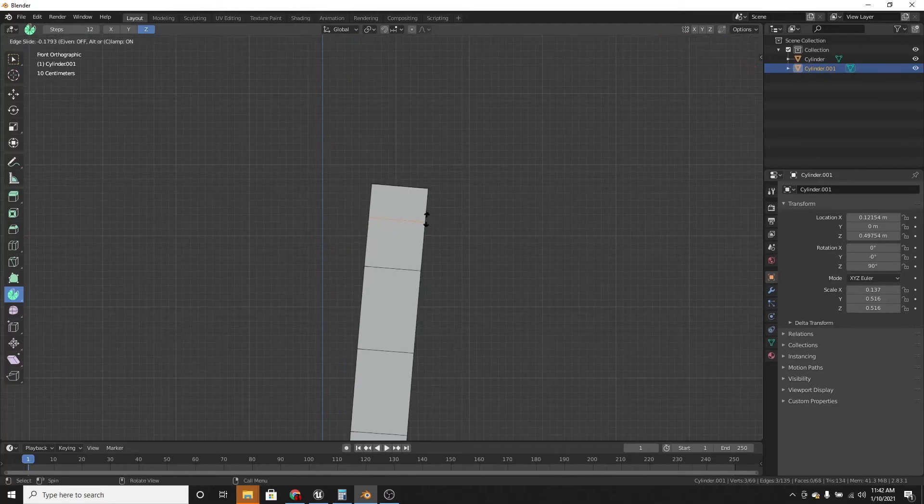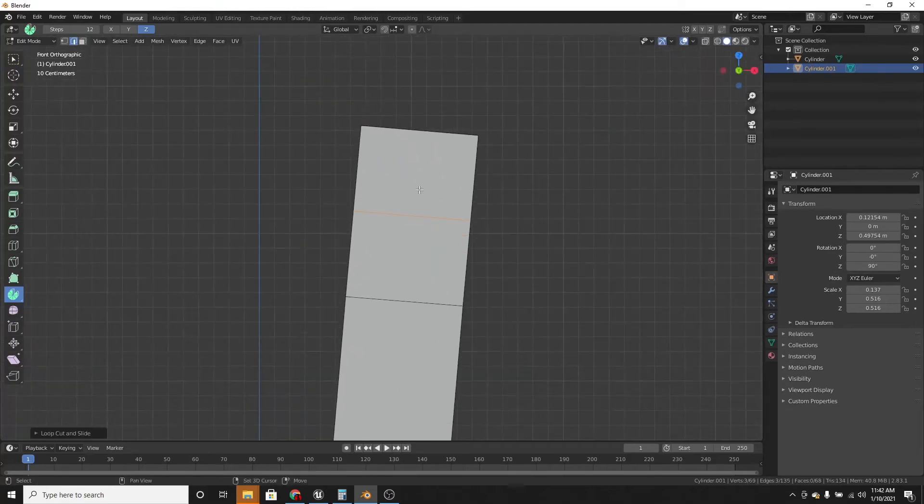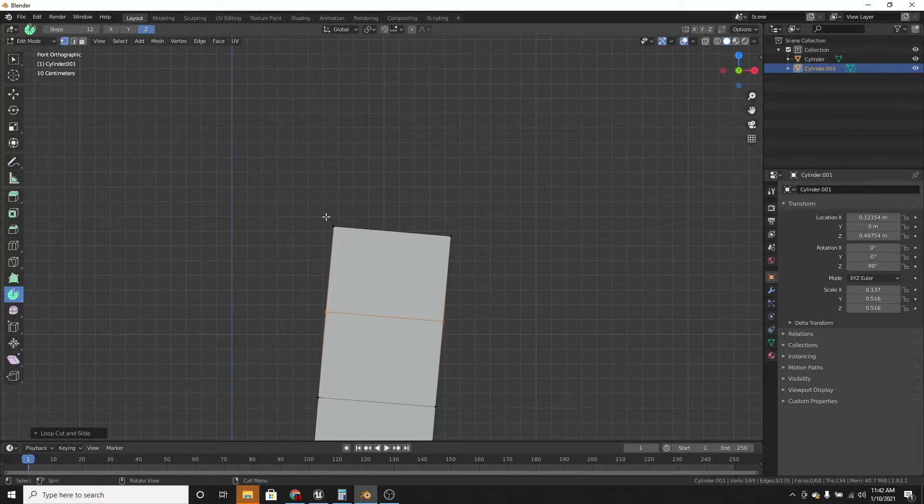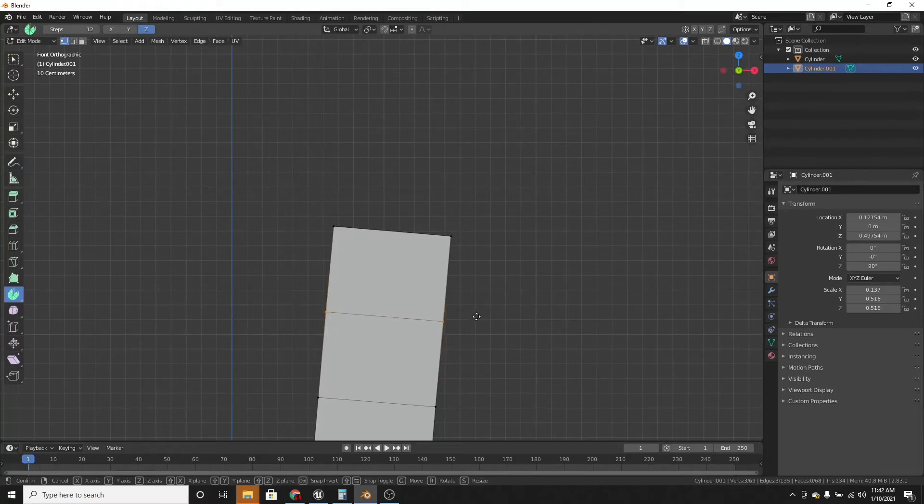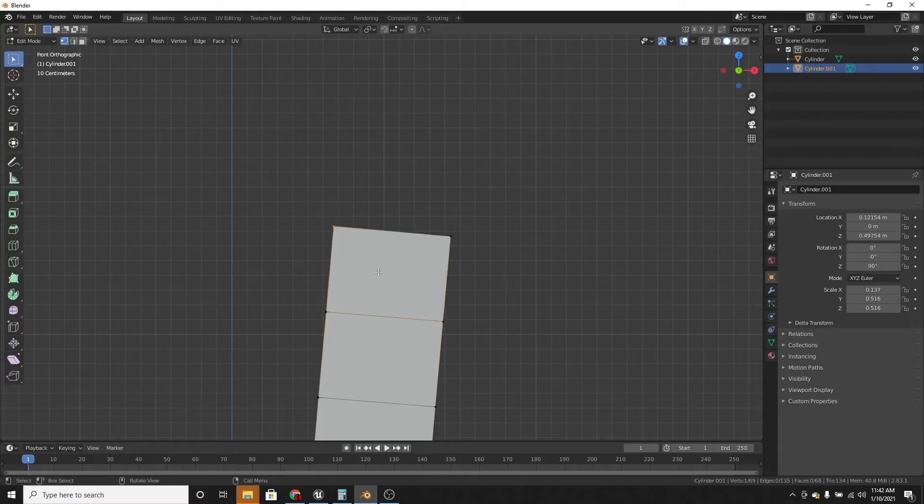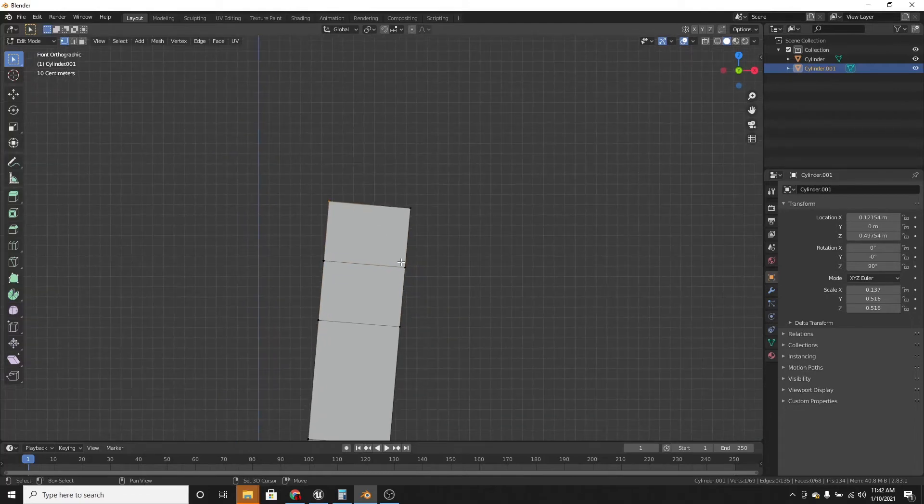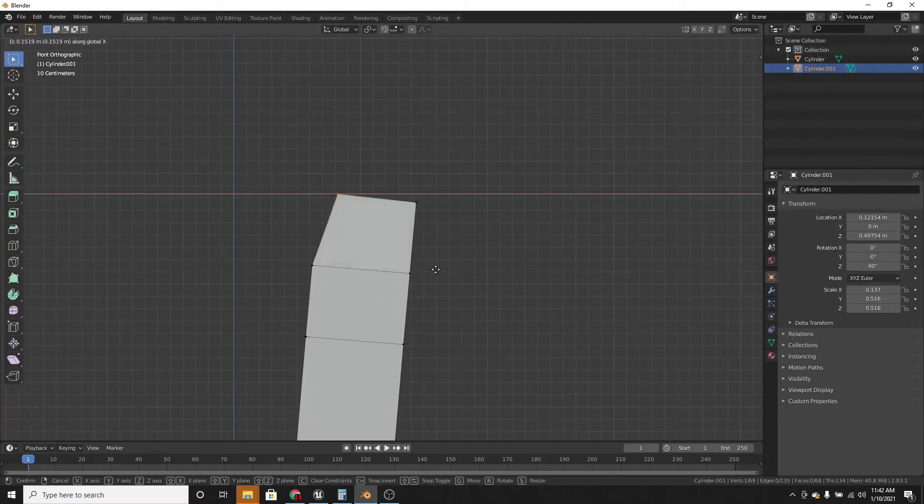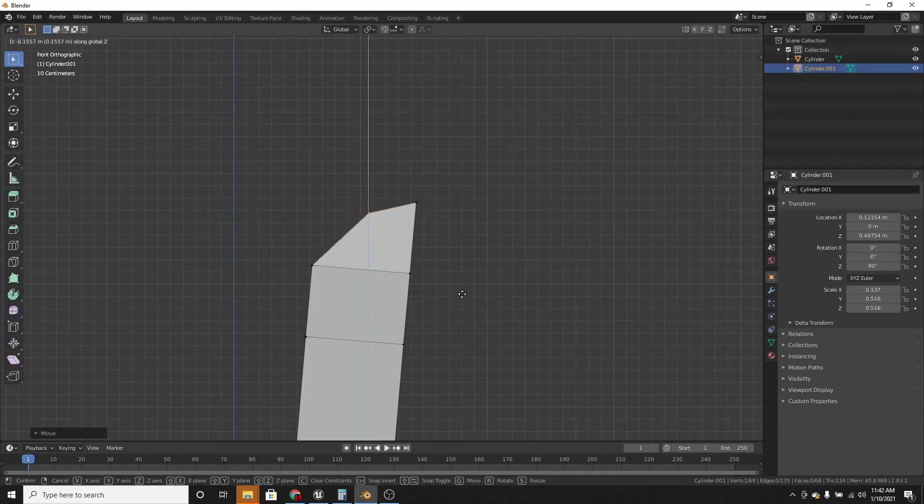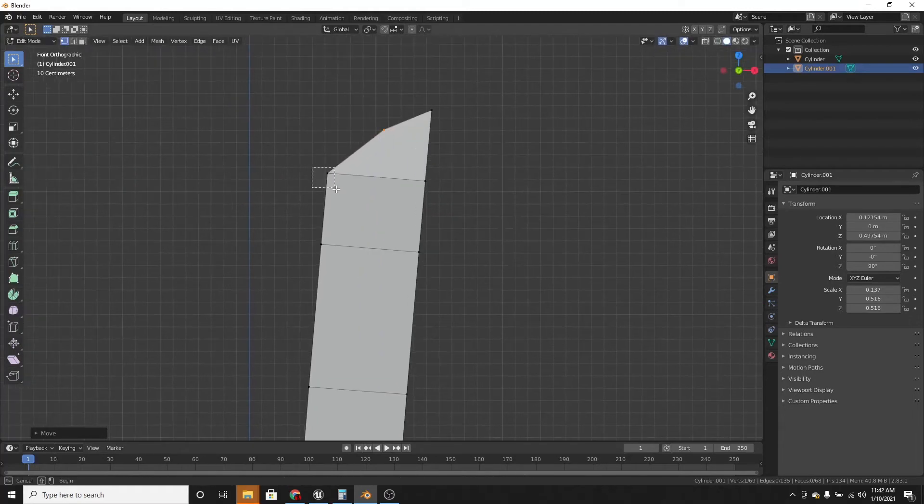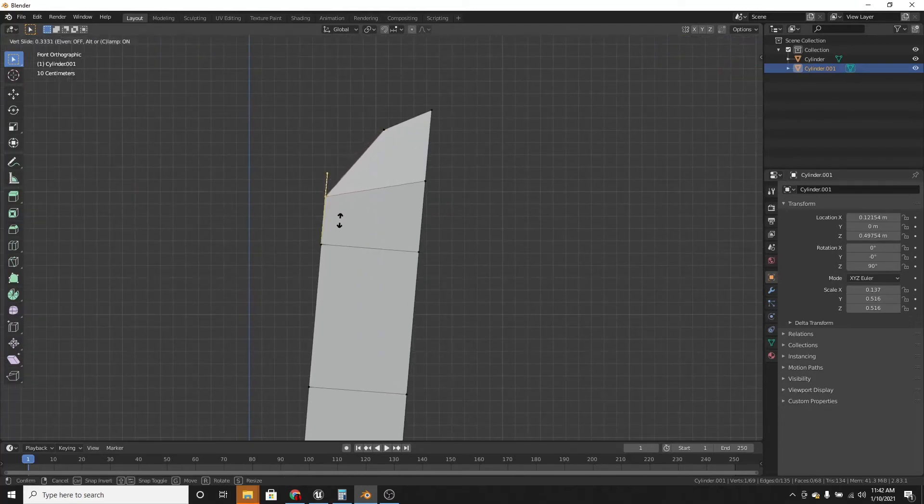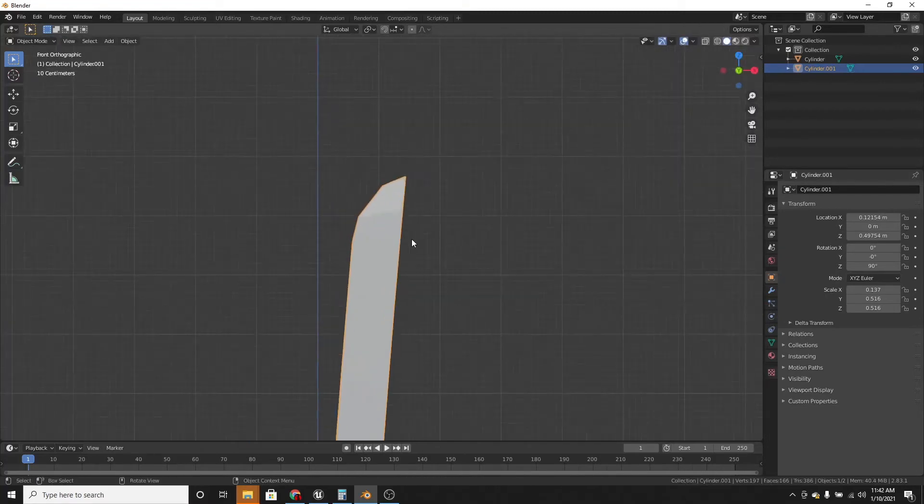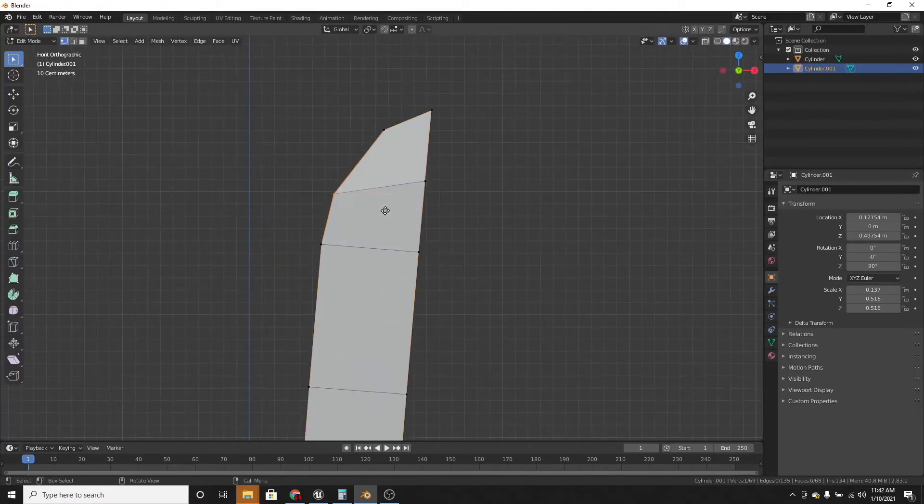And add a loop cut at the very top. And select this vertices. I'm still on the spin tool, so I can go back to box select. And scale this on the x and the z axes just to get the tip a bit sharp.